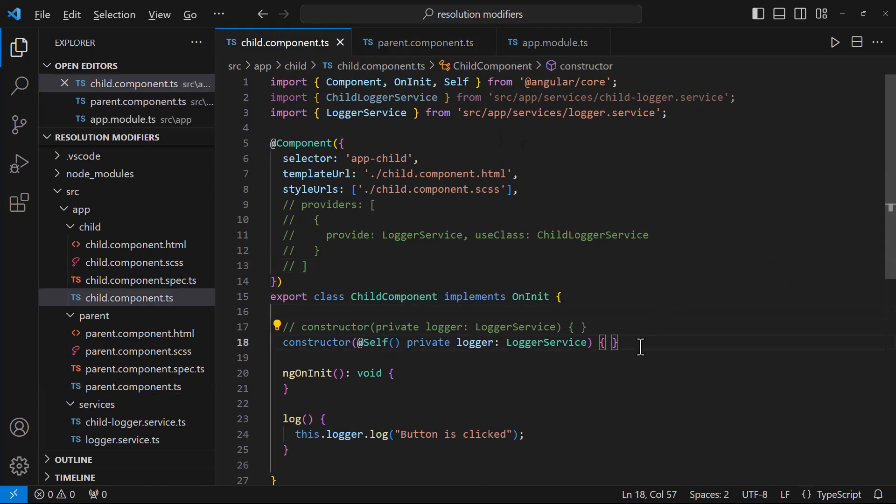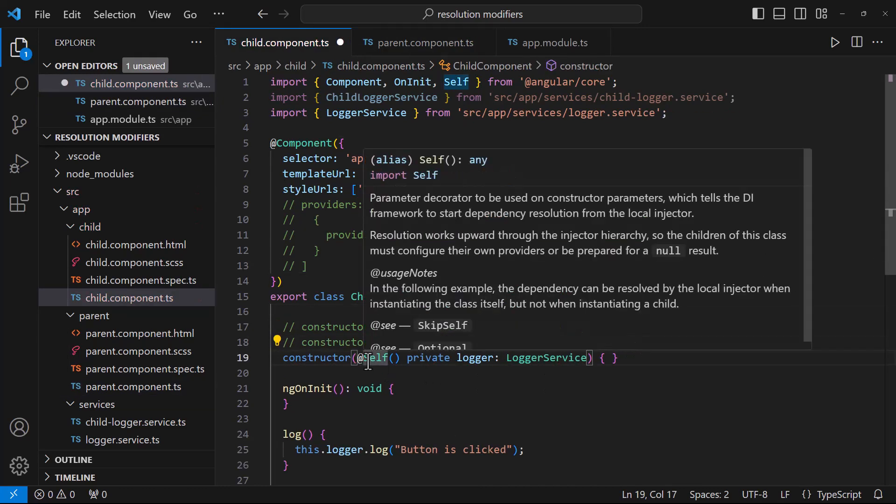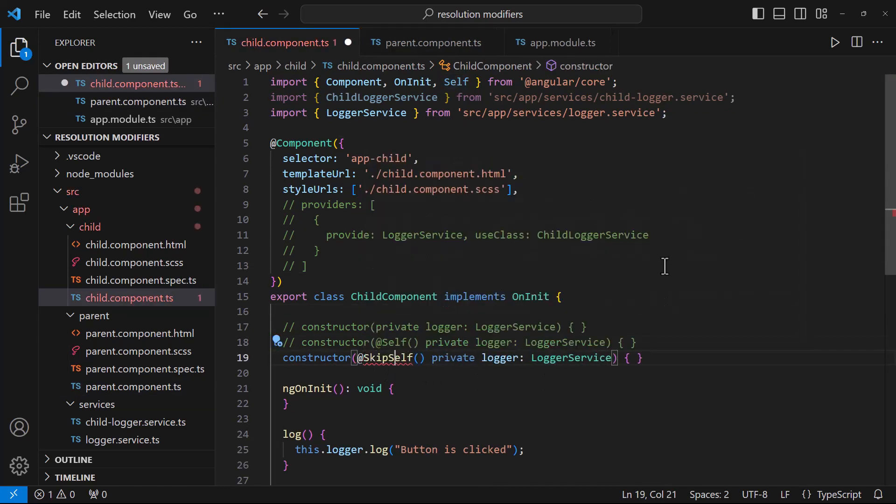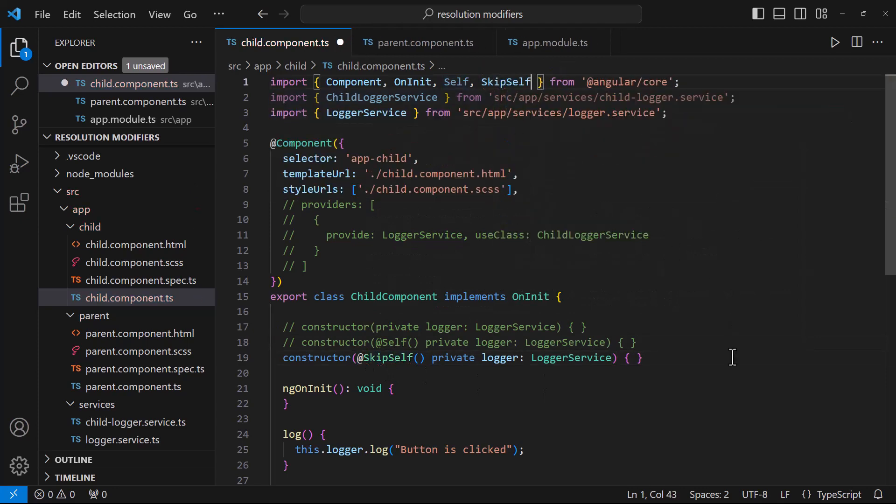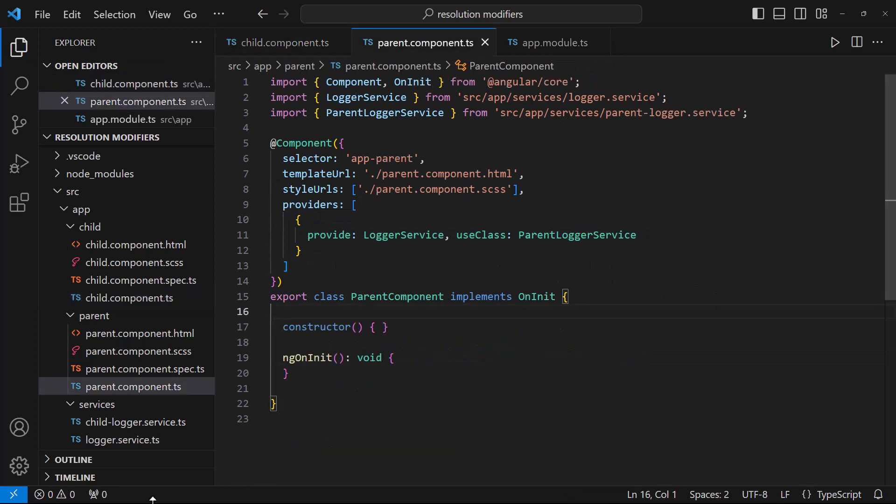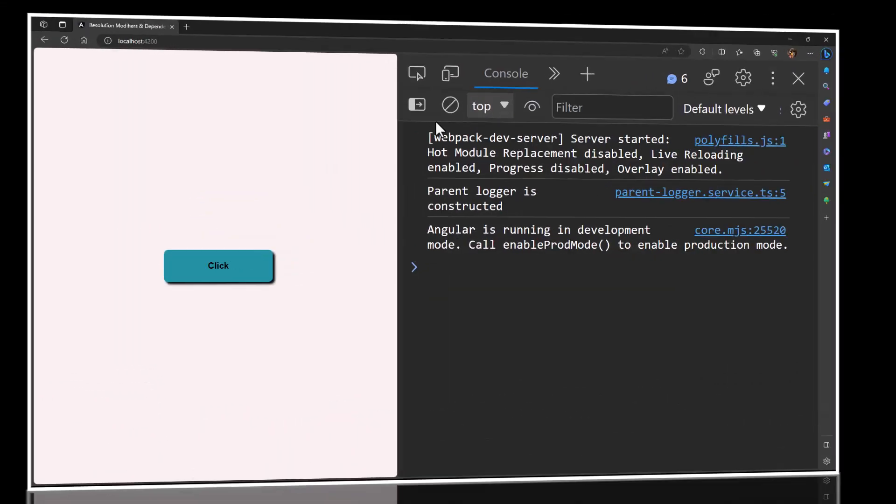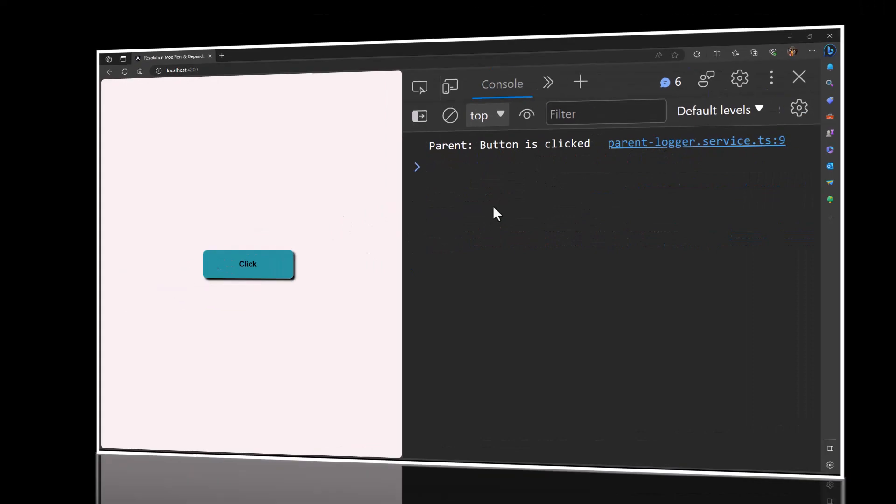Next one is @SkipSelf. This is just the opposite of @Self. When we add this one, even though we provide in the same component, it skips that and always looks into the parent.